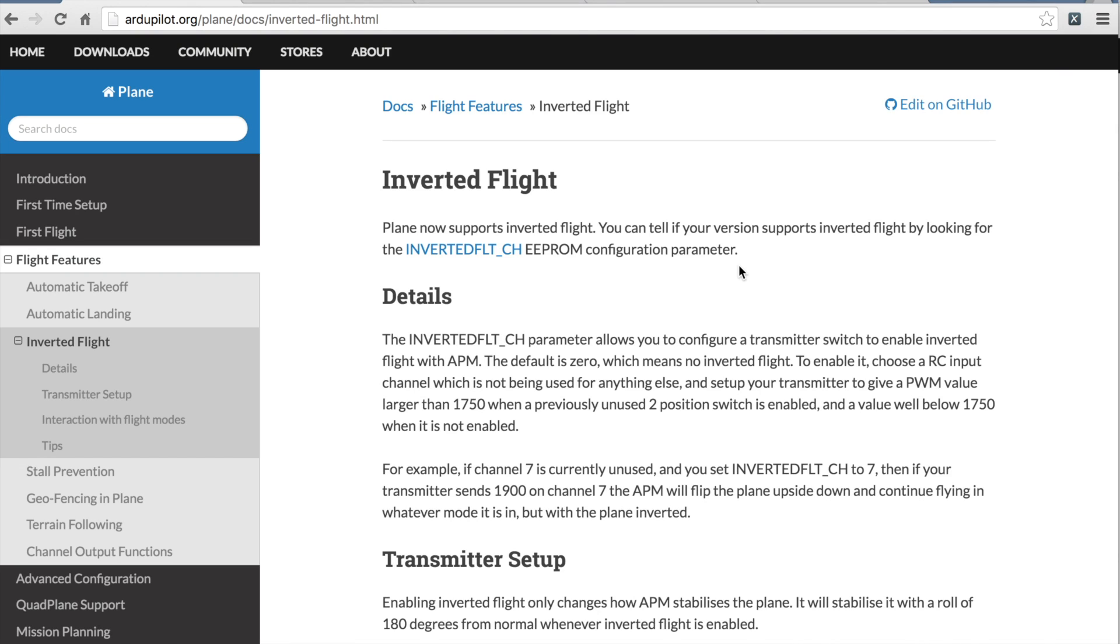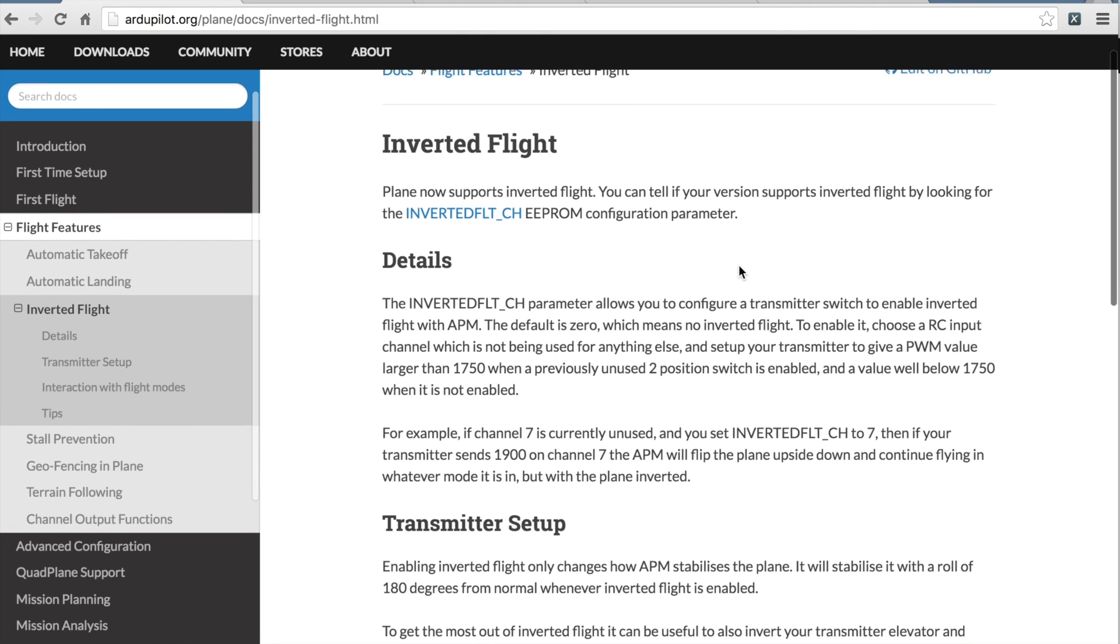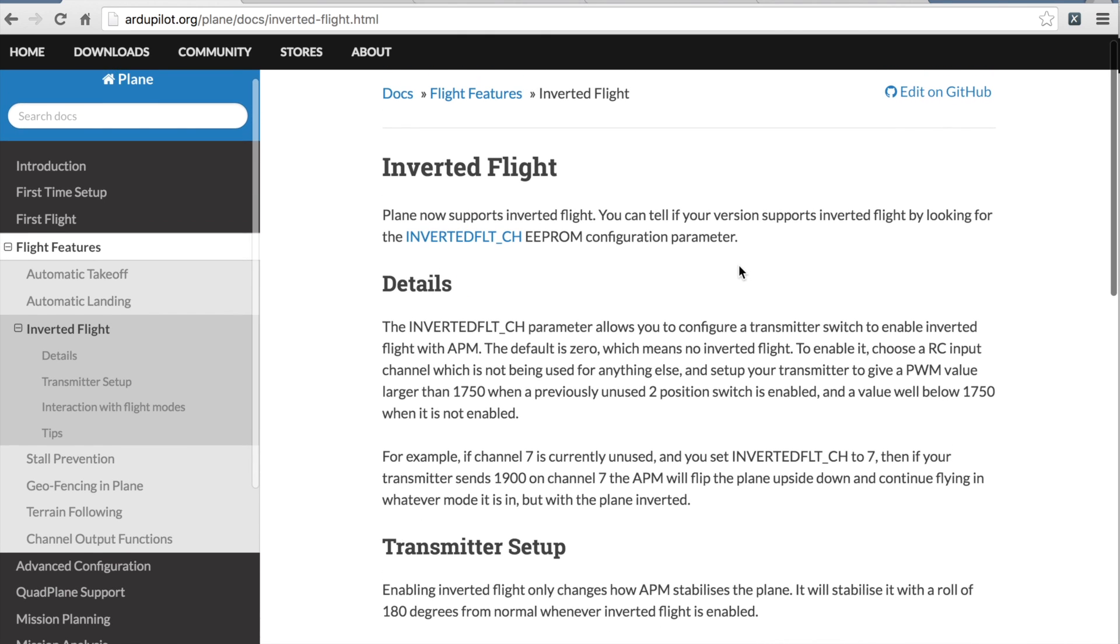Thanks for tuning in. I wanted to share a project that I've recently been working on and have gone way down into a rabbit hole. I wanted to share this with you as I put together a couple of videos that demonstrate how I'm going to do inverted flight with my Pixhawk.